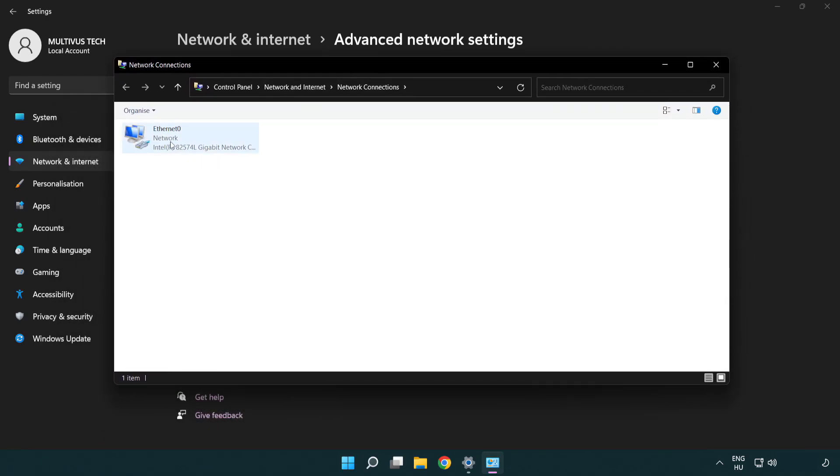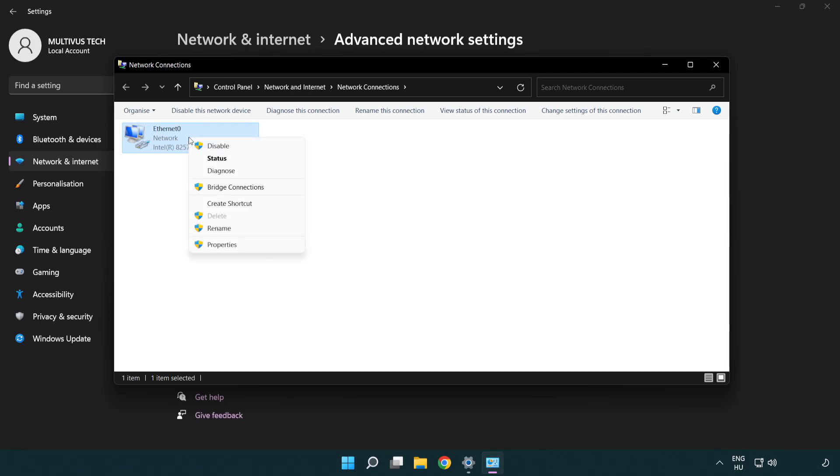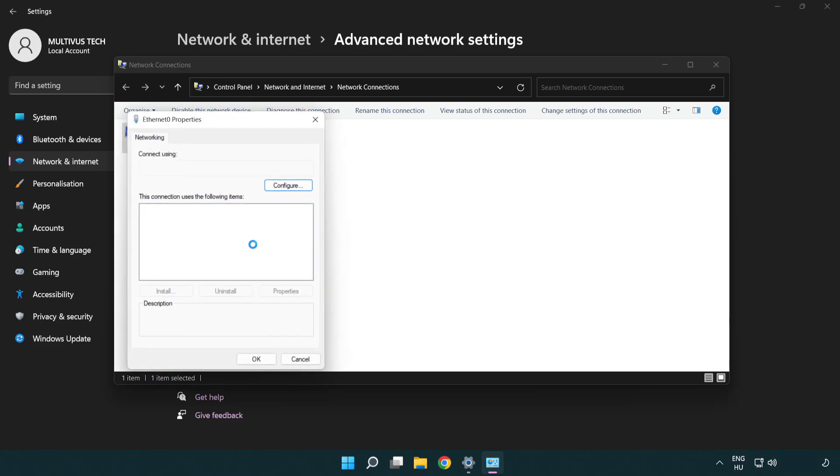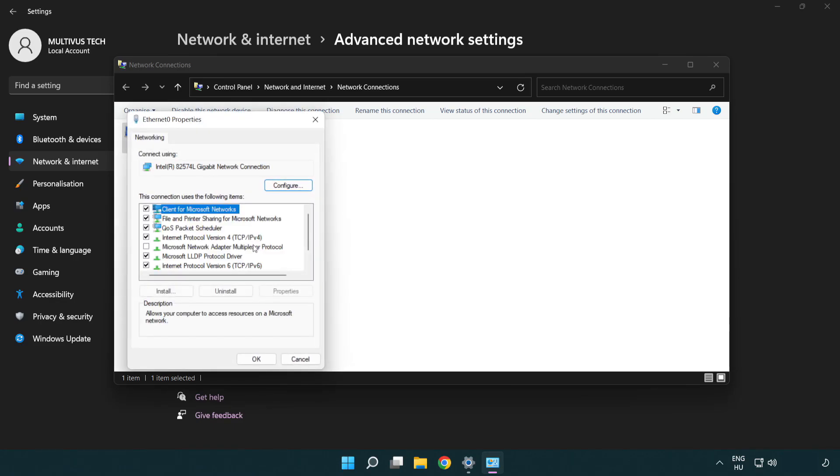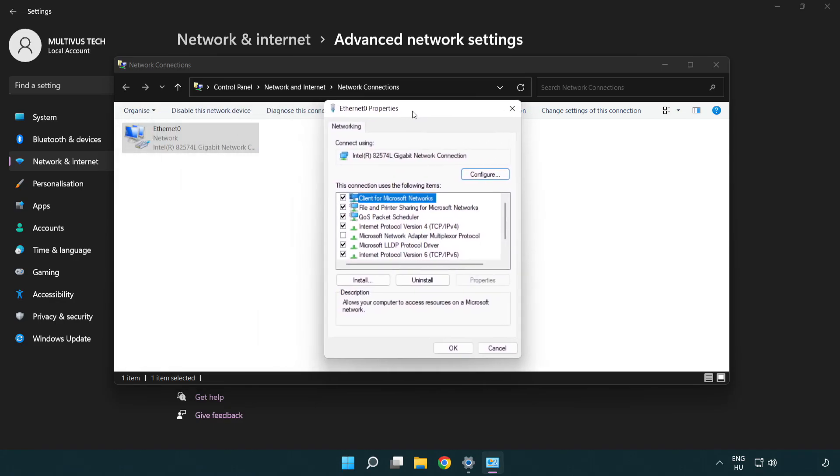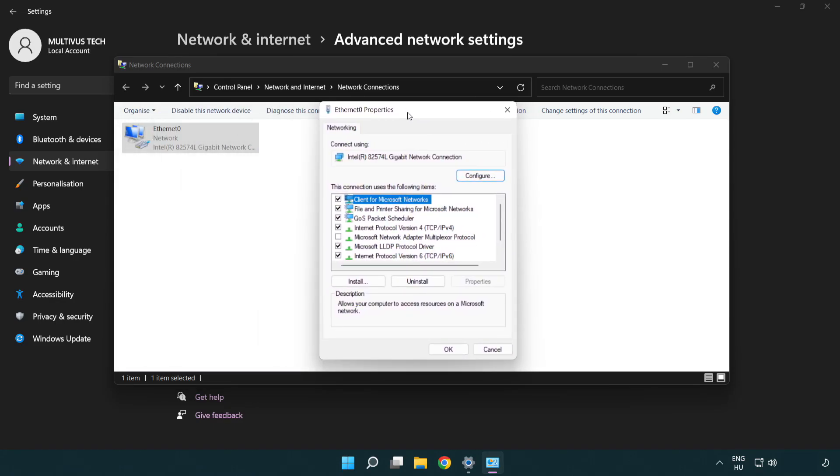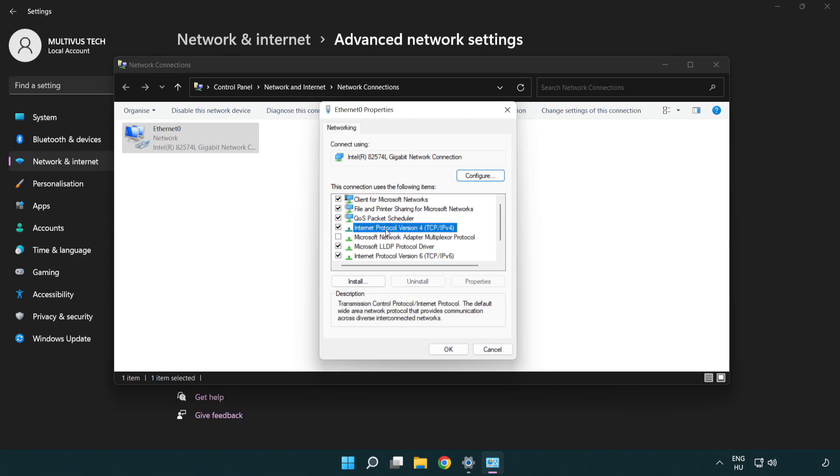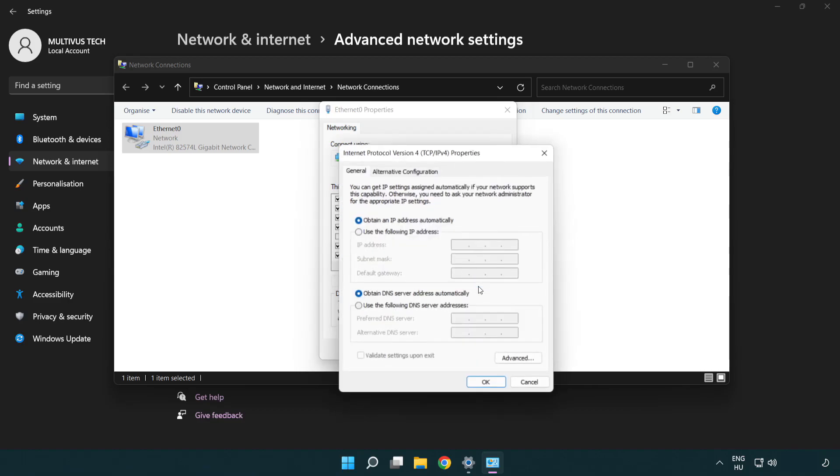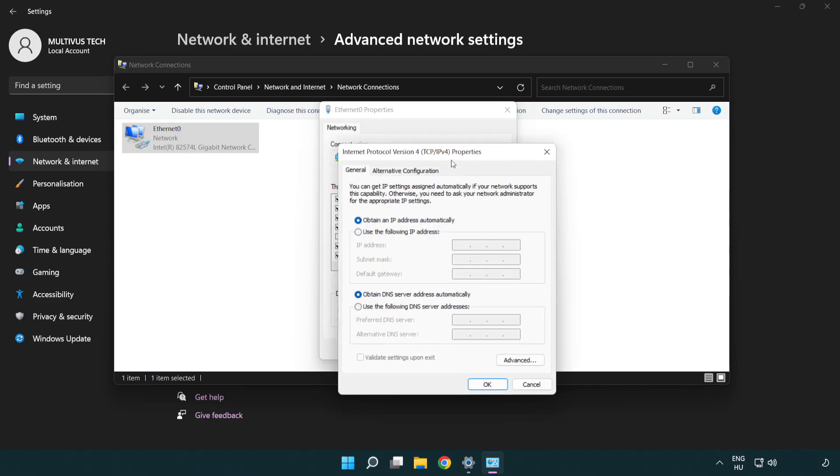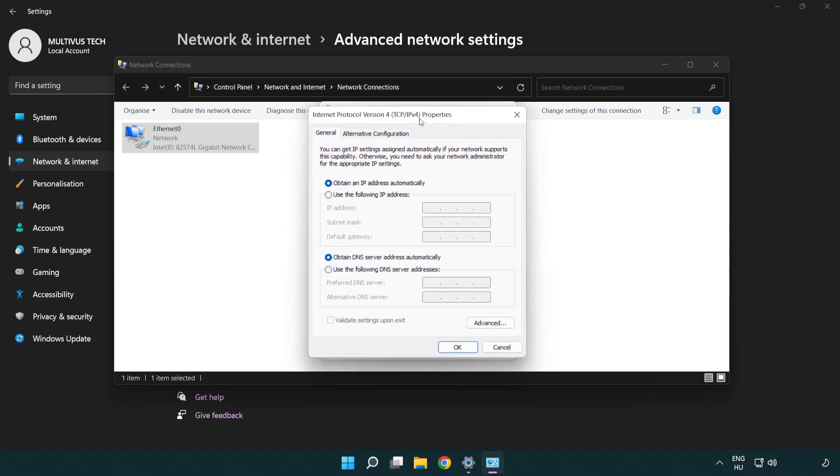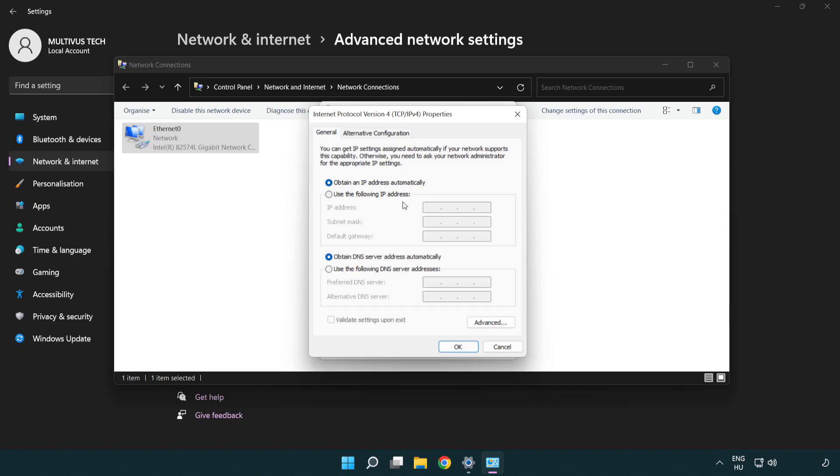Right click your network and click properties. Click internet protocol version 4 and click properties. Click use the following DNS server addresses.